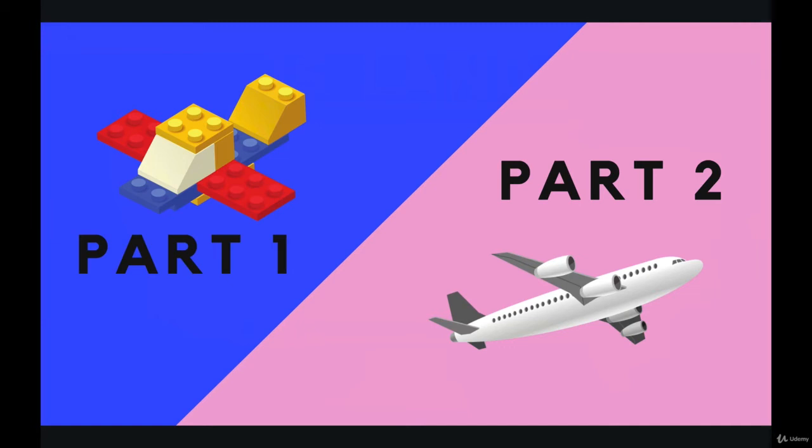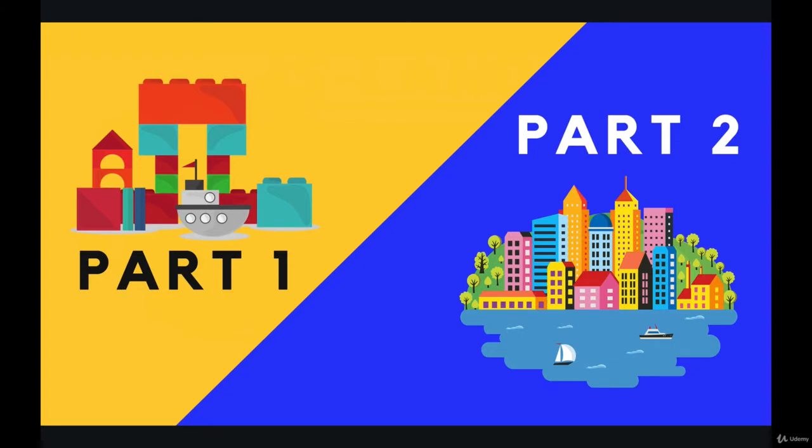And then part two of the course is focused exclusively on projects. So those projects include lots of new topics, things like Node or Express, or creating your own database, lots of really fun things coming up. But there is a distinction. Here's another visual, the same idea. We've got the building blocks first, starting from the very basics, and then part two is all projects.